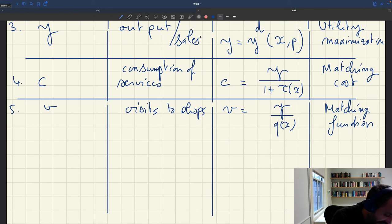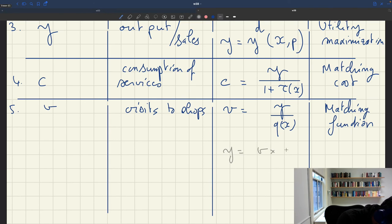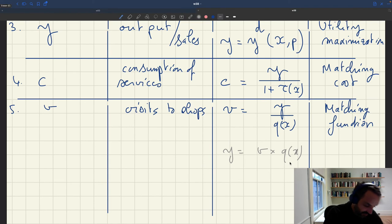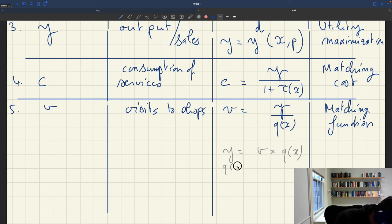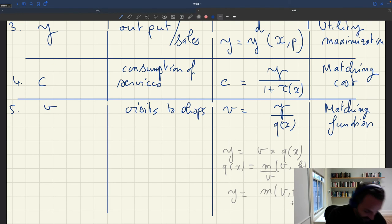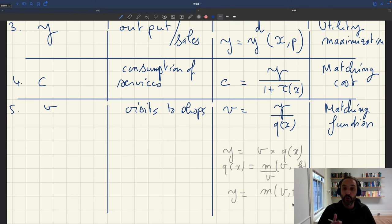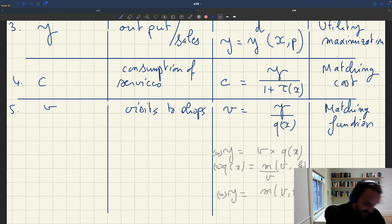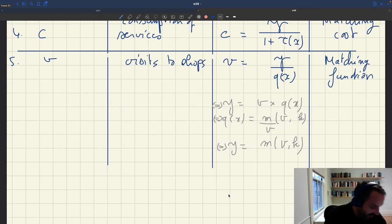V equals Y over Q(X), which can be rewritten as Y equals V times Q(X). That's what comes out of the matching function, because Q(X) is just the matching function measured at V and K divided by V. So this can be rewritten as Y equals M(V, K), which tells you that the number of sales is given by the matching function, taking into account the services for sale and the number of visits. These things are just equivalent.